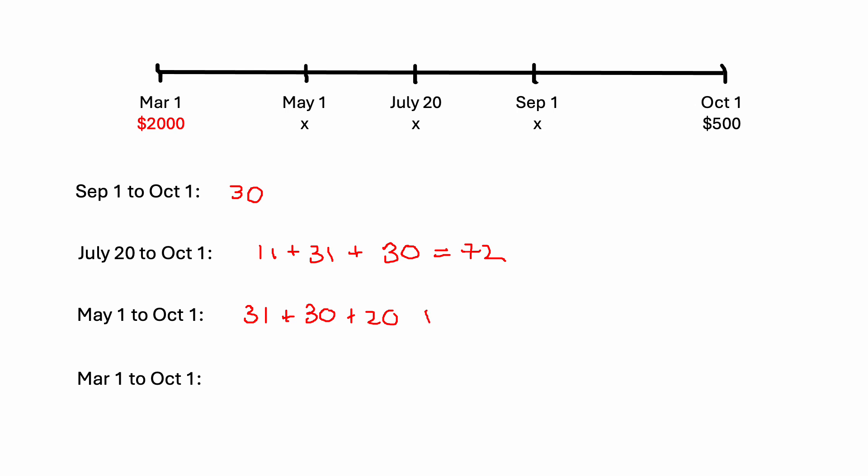And then we need 20 more for July to get to that July 20th. And now we can add on our 72. And let's see, this should get us to 153. So we should have 153 days here from when this first payment was made to our focal date of October 1st.